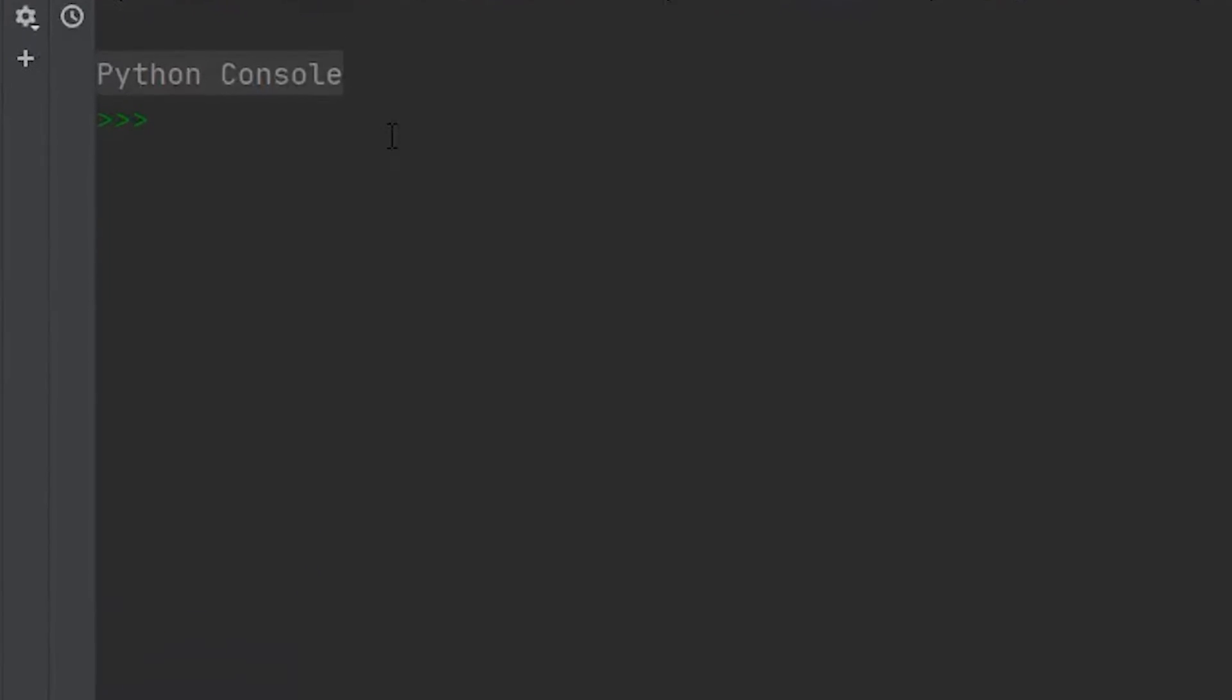So the all method is going to return either true or false, depending on whether or not the items within some iterable object are true. When I was first learning this, that made no sense to me and I needed to see an example before I fully understood what it was doing.